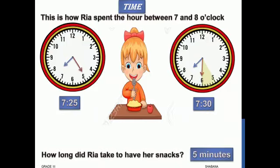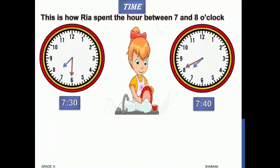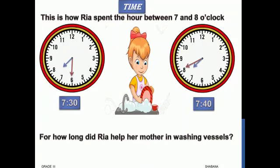From 7:30 till 7:40, she is doing some household work to help her mom. How long did Rhea help her mother in washing vessels? The long hand was at 6, which means 30 minutes, and it reached 8, which is 40 minutes. To find the time interval we count from 30 to 40: from 6 to 7 is 5 minutes, and 7 to 8 is another 5 minutes, so 5 plus 5 is 10 minutes. She is washing vessels for 10 minutes.